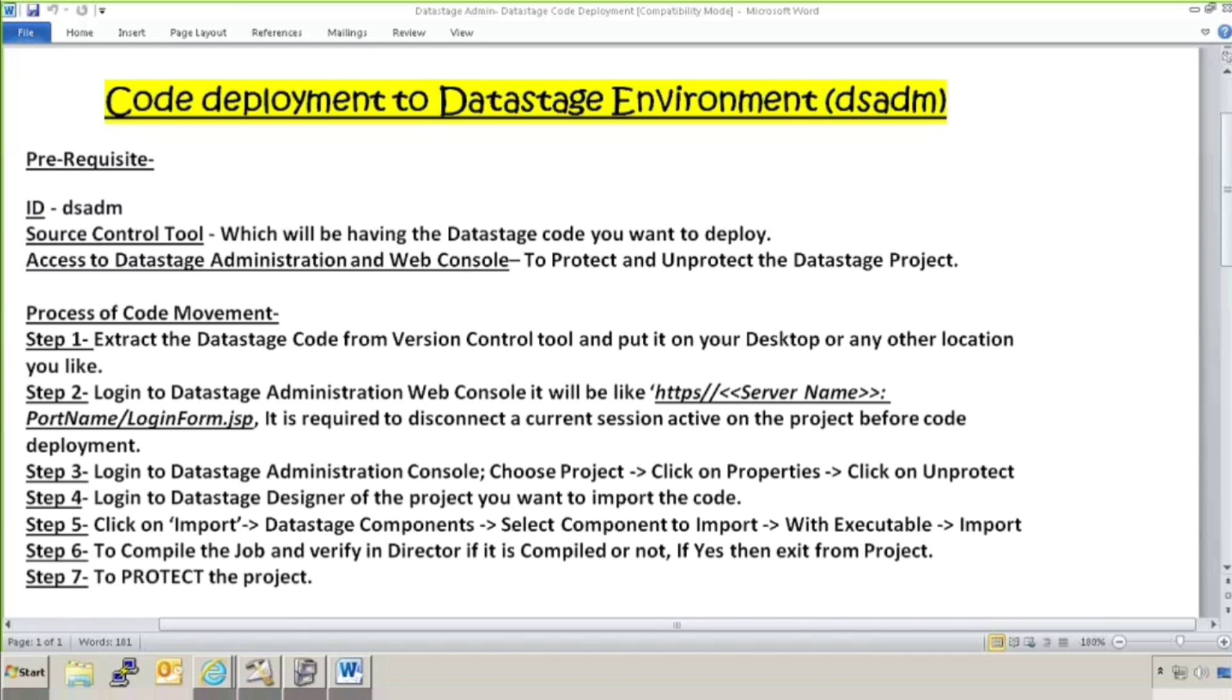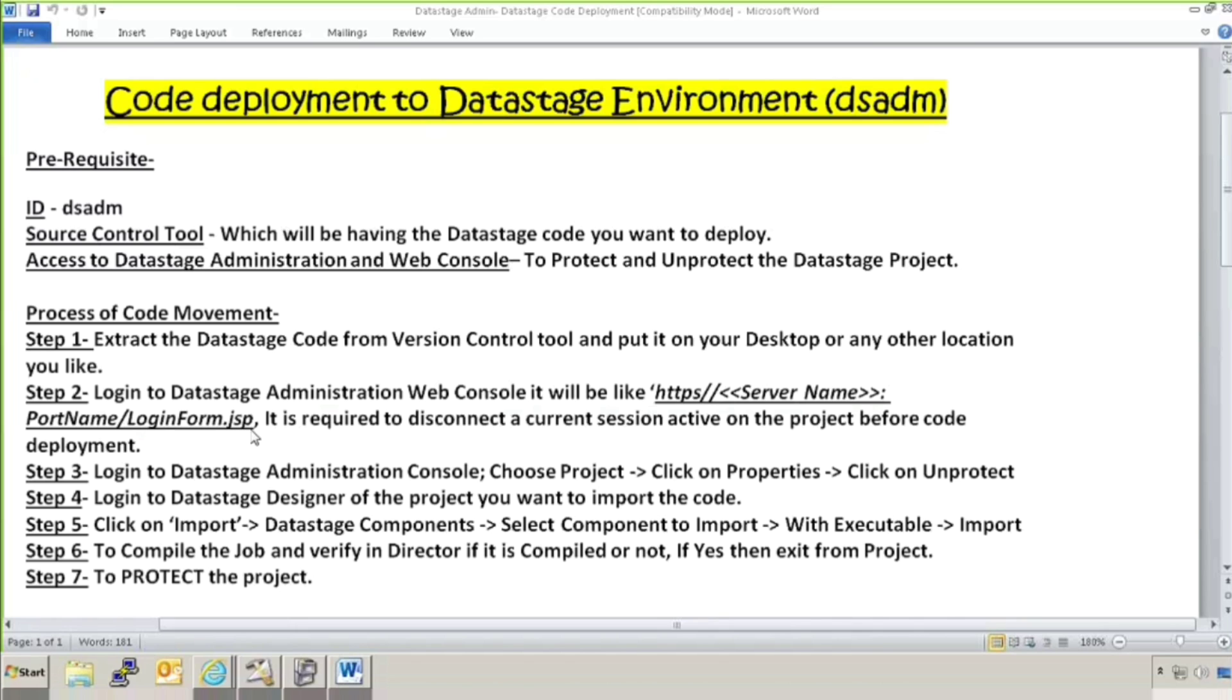What is the process of code movement? First of all, you need to extract the DataStage code which you want to deploy from your version or source control tool. Then step two is login to DataStage administration web console and whatever your server is, it will be like HTTPS, your web console, HTTPS forward slash and then your server name, colon, your port name, slash login form JSP. It is always in JSP format. It will open in Internet Explorer or your Google Chrome or Mozilla Firefox.